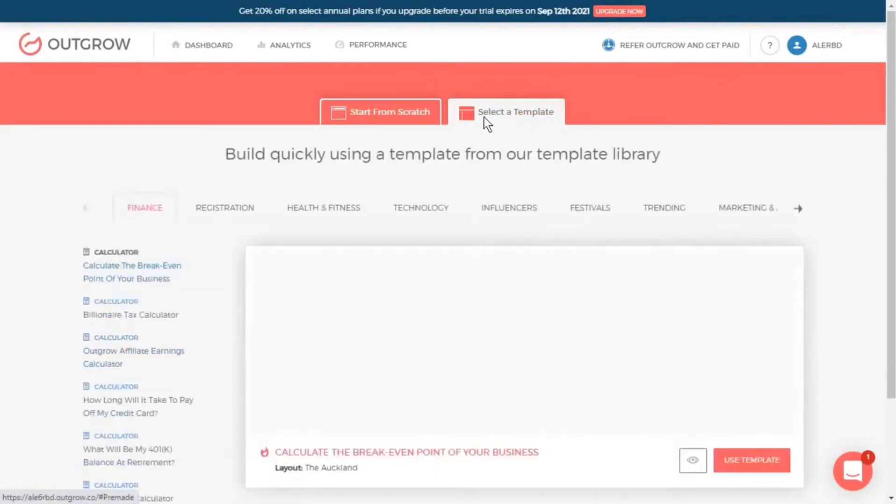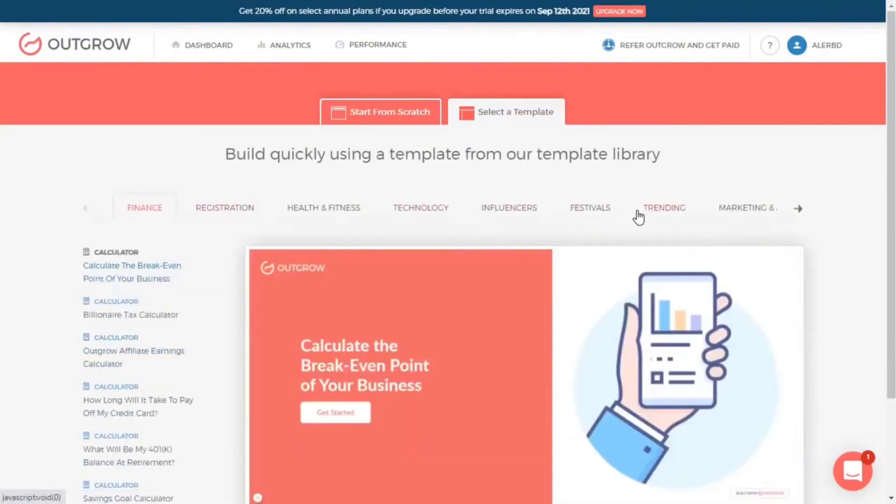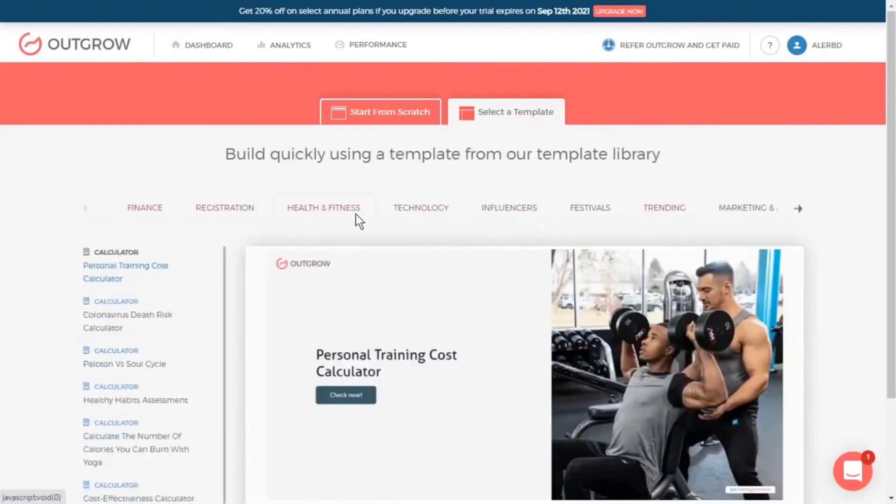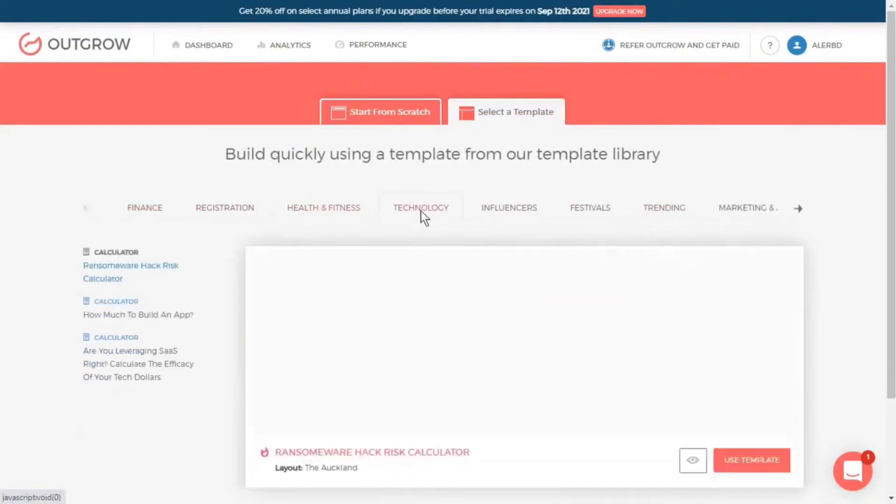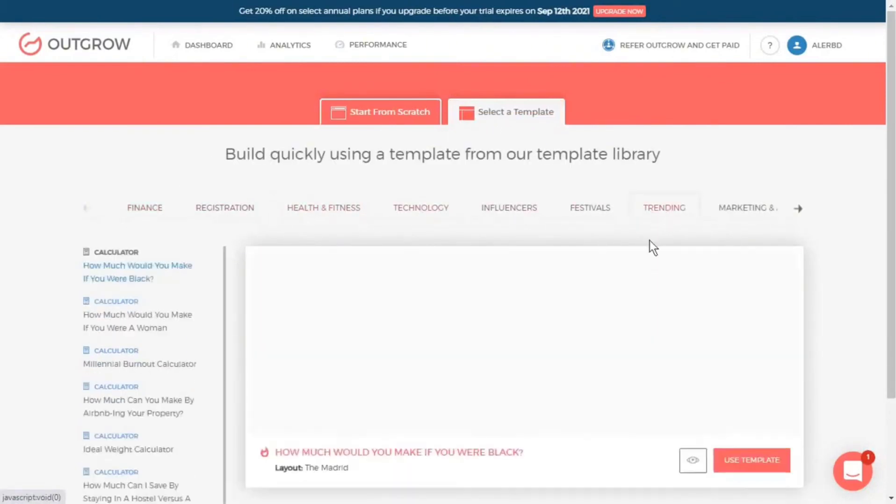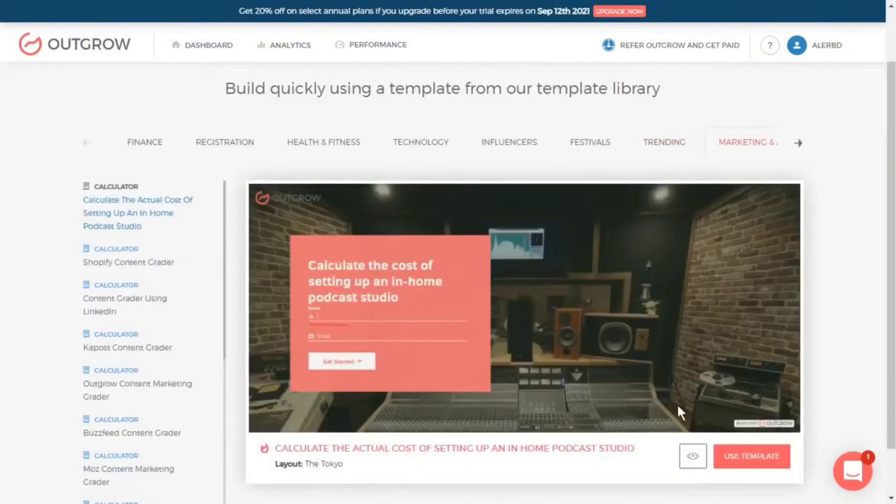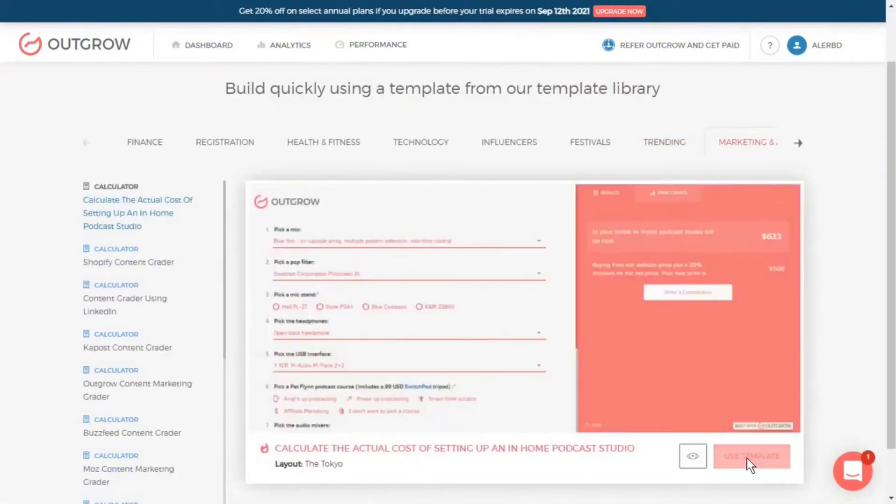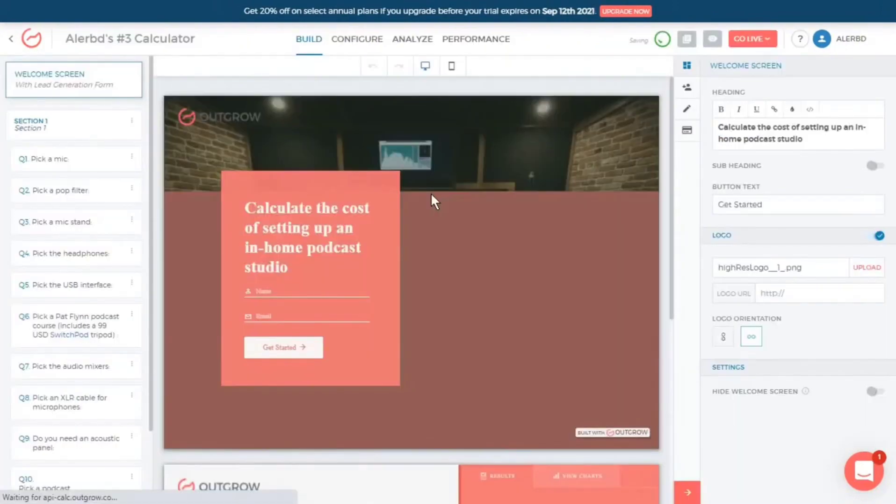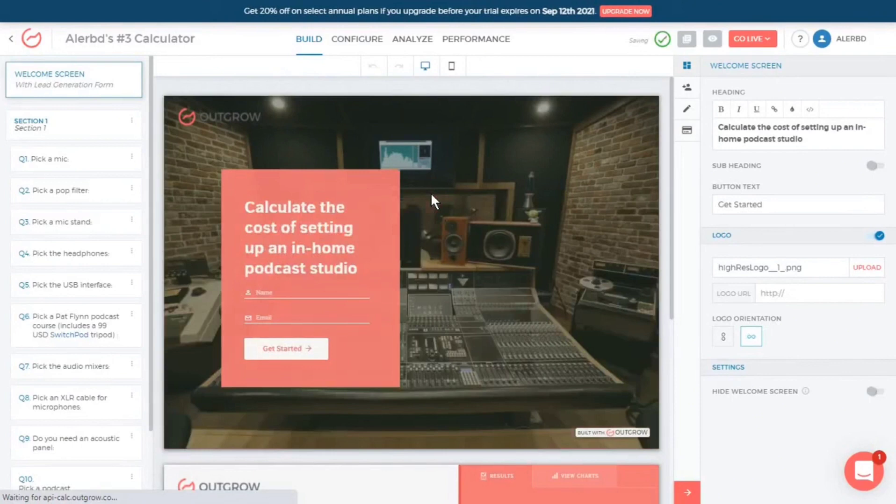It offers a user-friendly interface that ensures ease of use, with a plethora of templates suited for various industries and objectives, facilitating the creation of content that resonates with specific target markets.